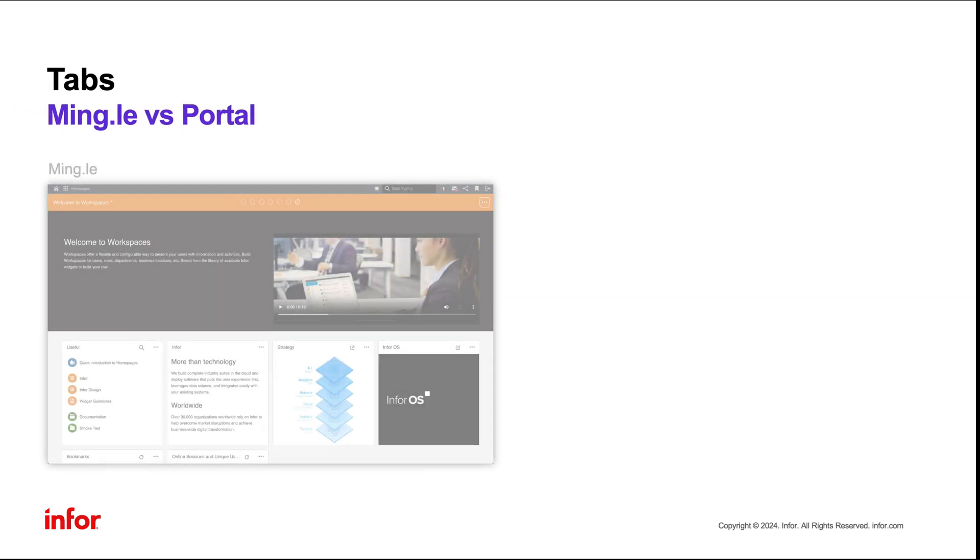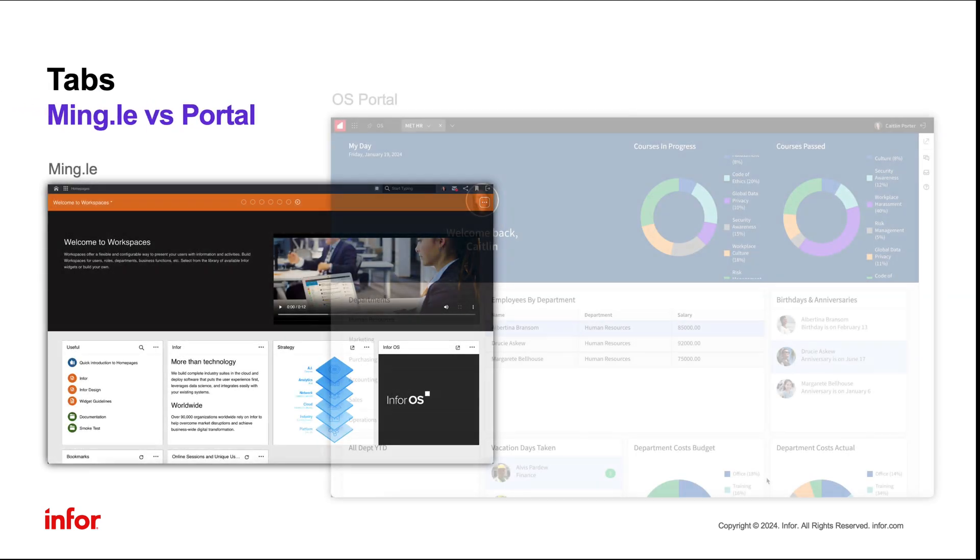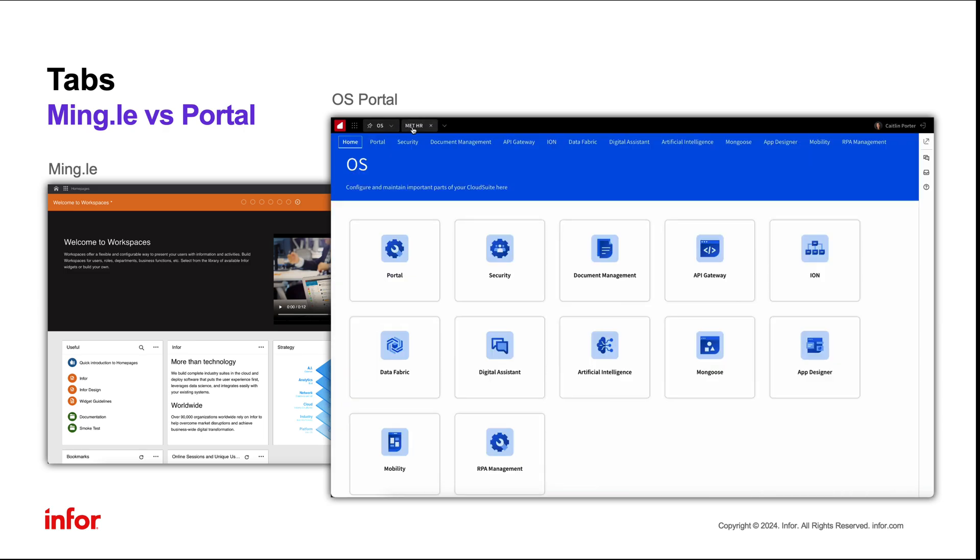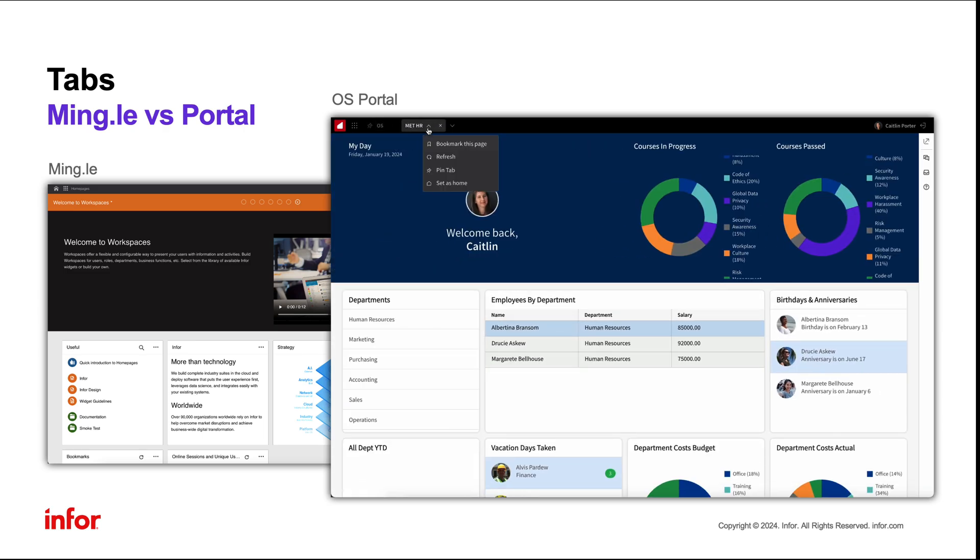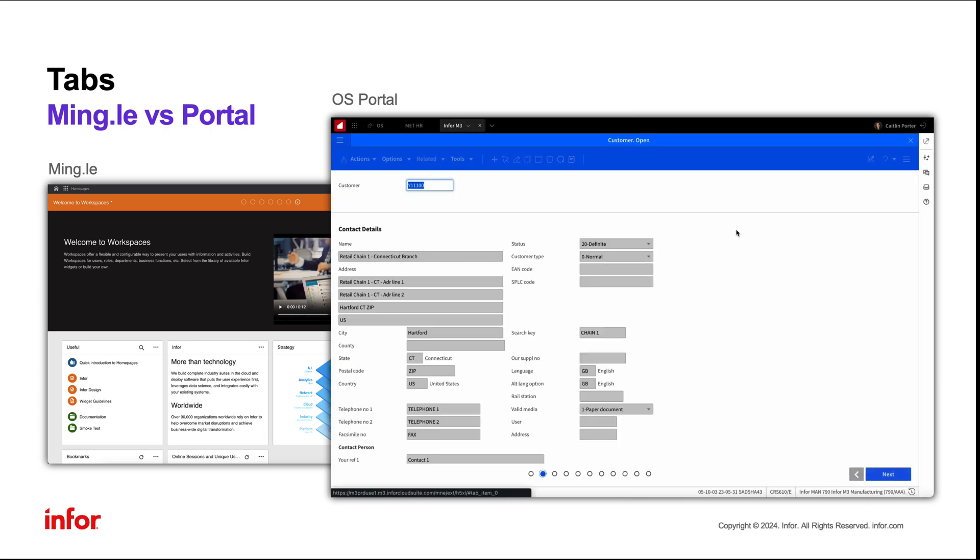Previously within Mingle, there was no support for tabs. Now, in OS Portal, users have the ability to work in multiple applications or workspaces concurrently. Users can pin and bookmark tabs and can access any that were recently closed.